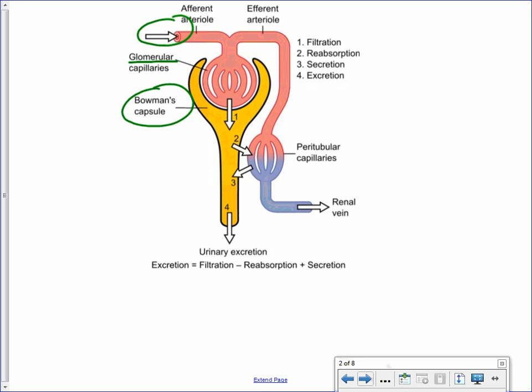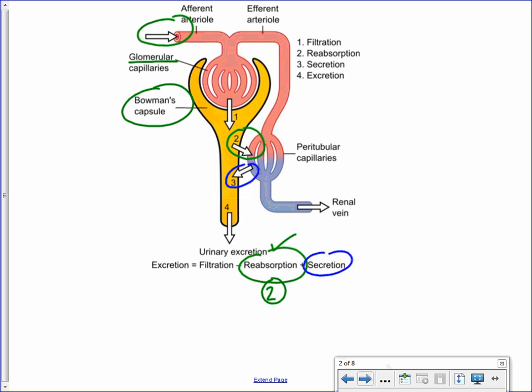That is the first process involved with the nephron. A second process shown here: what has passed through the filter becomes part of the filtrate and would eventually be excreted as urine, but a large portion is pulled back and returned to the blood — this is referred to as reabsorption. Another process, number three on the diagram, is secretion — the opposite of reabsorption — where additional things in the blood are added to the filtrate, such as hydrogen ions. What you find at the end of the nephron is what is excreted, number four: excretion of the filtrate, excretion of the urine.